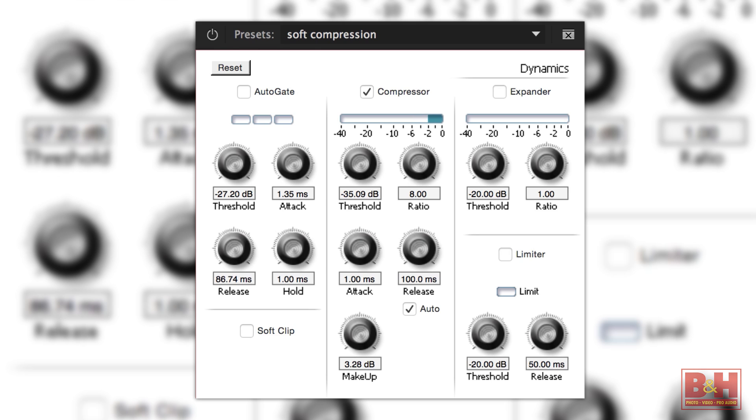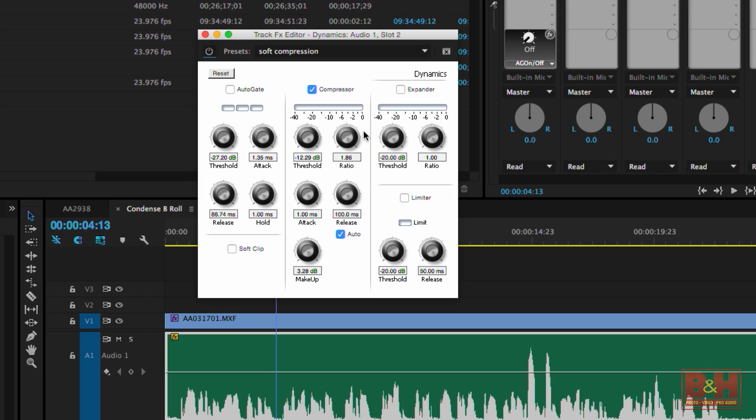Higher ratios allow you to really clamp down and tame the louder moments, but if the ratio is too high, it can sound unnatural. For my voiceovers, I rarely go higher than a 4 to 1 ratio, but in this example I've got a couple of words that are substantially louder than the rest, so the ratio is a bit higher.